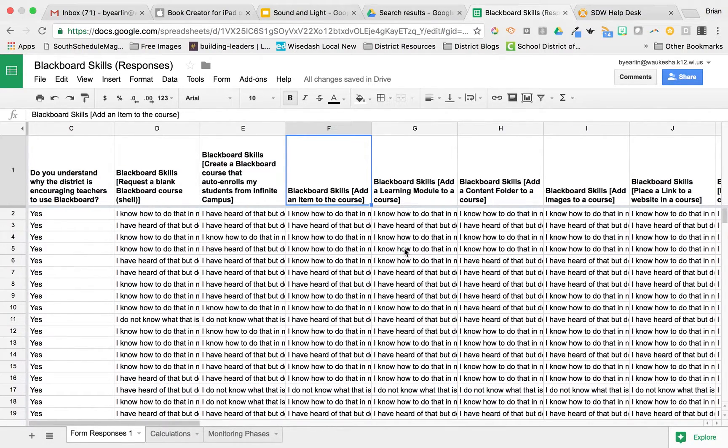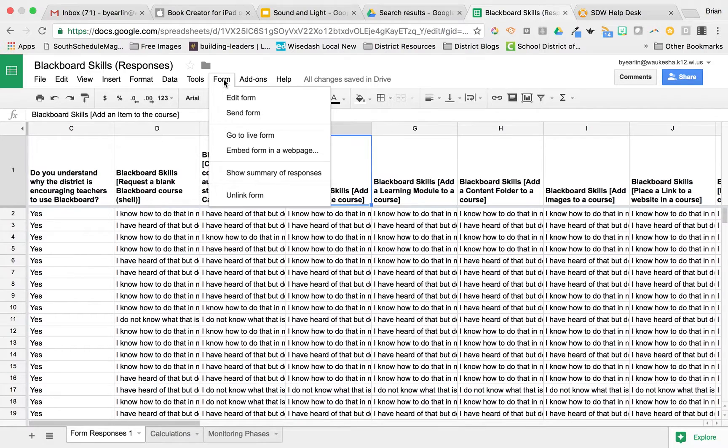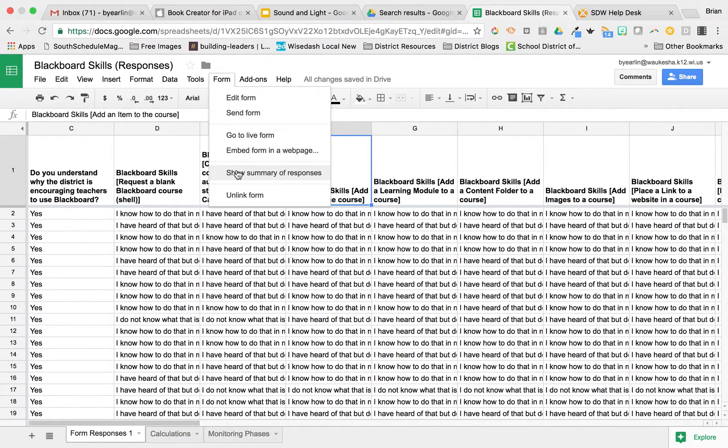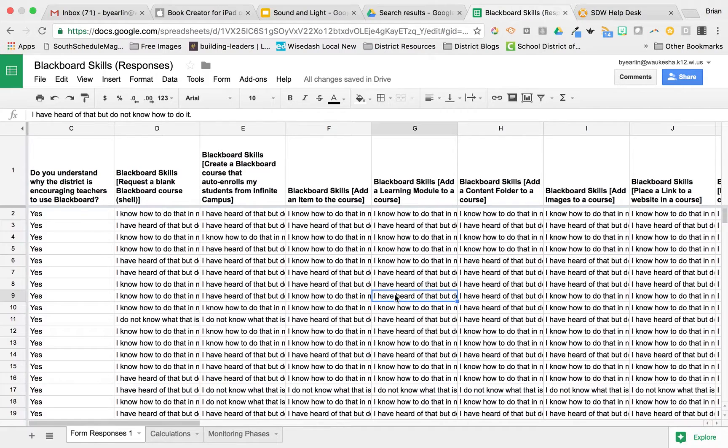And of course, when I create a Google Form, that will give me the summary of responses that I'm looking for, or if I'm in the sheet, I can click on Form and see Show Summary of Responses. But that doesn't always meet the needs, and not every piece of data that we collect is collected through a Google Form.